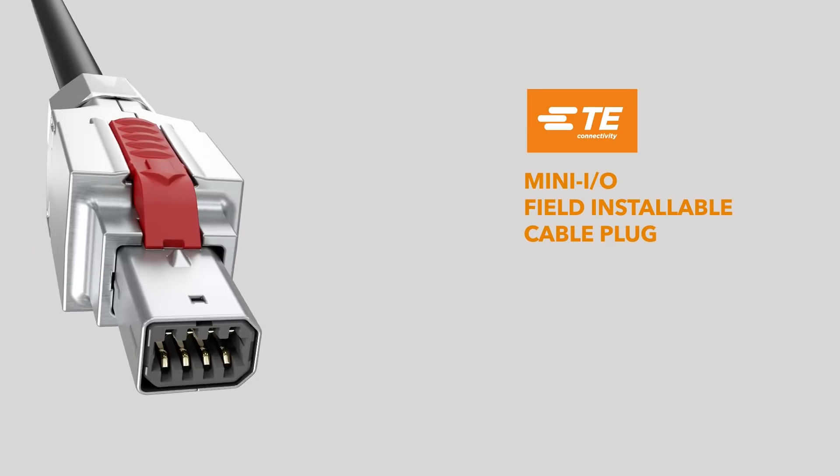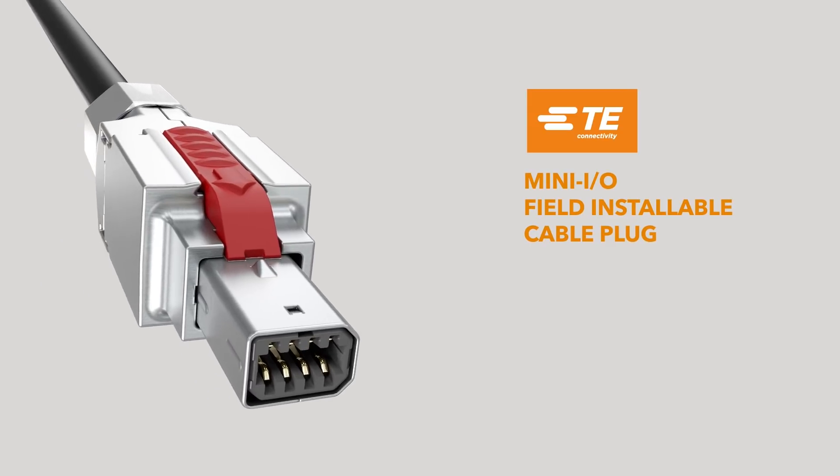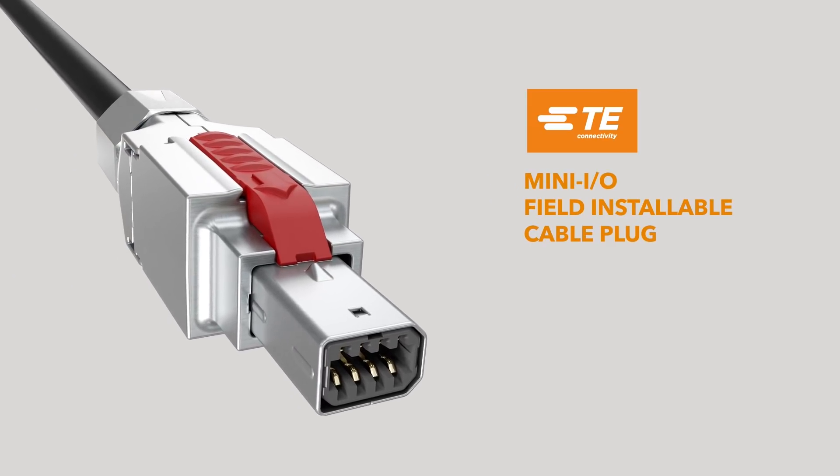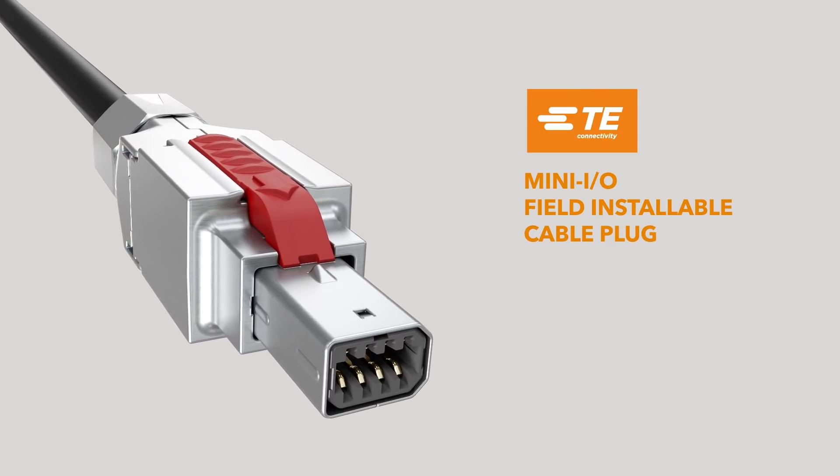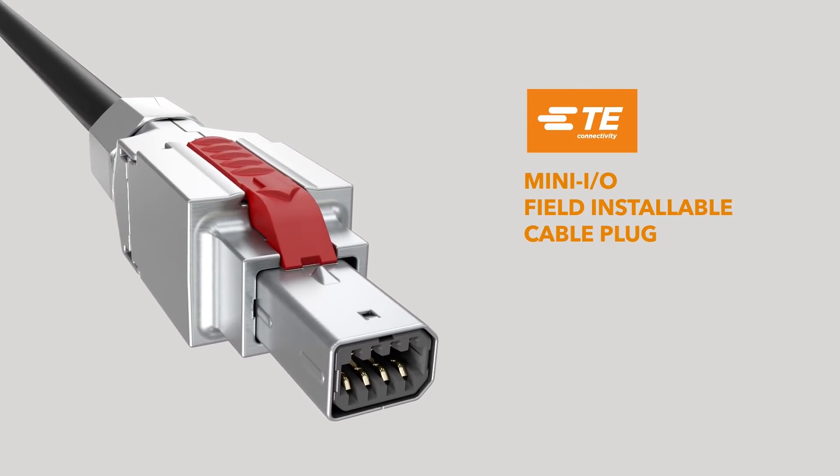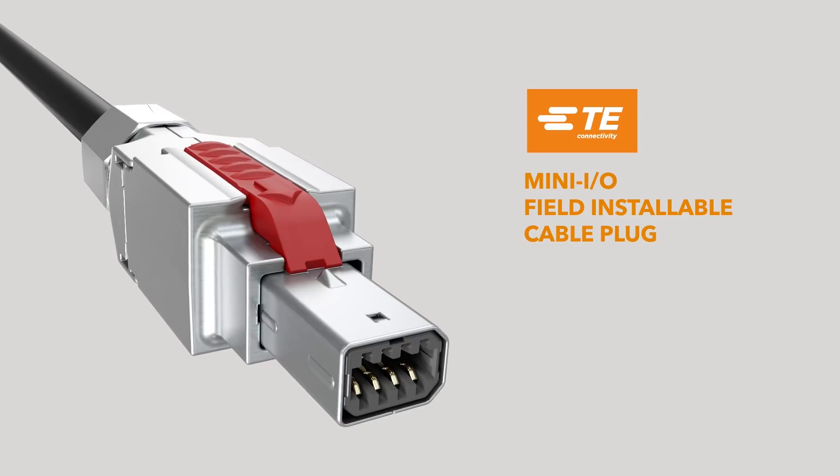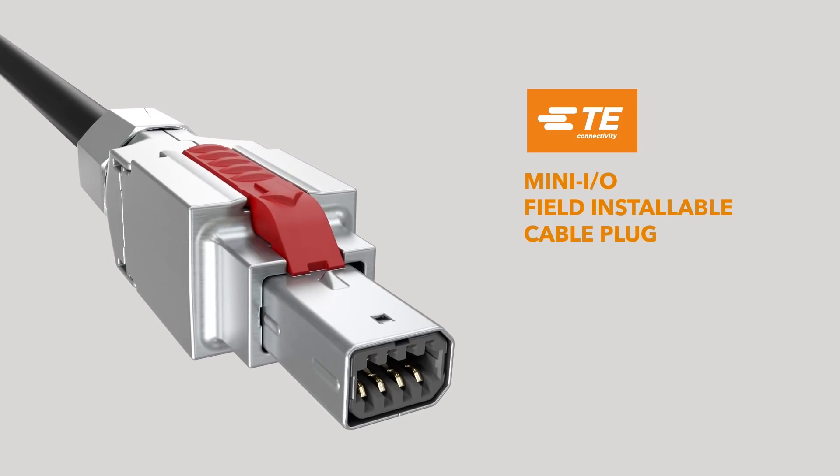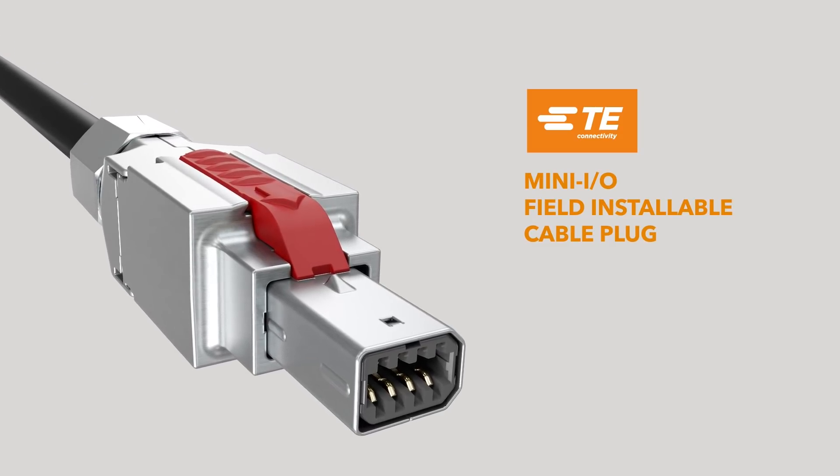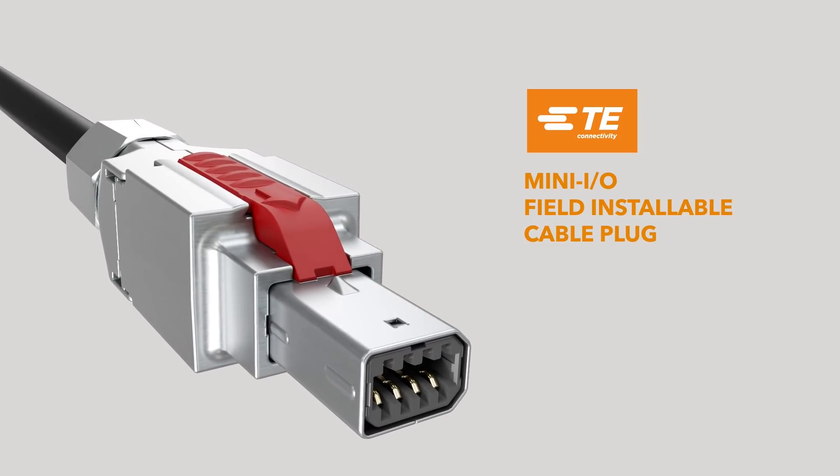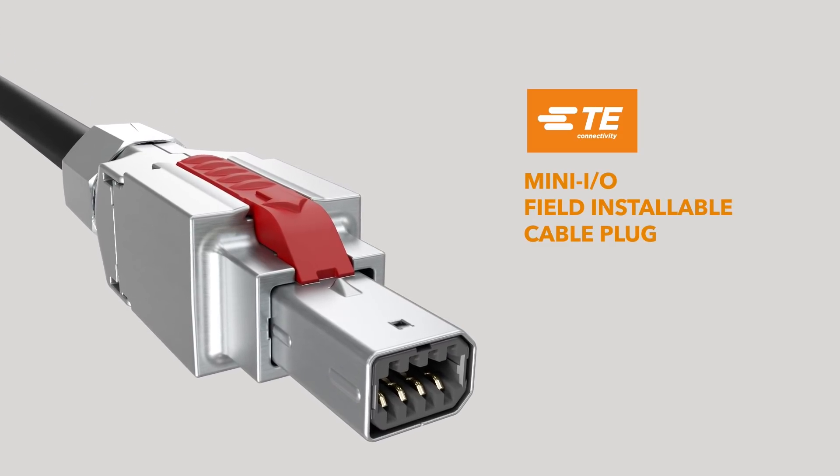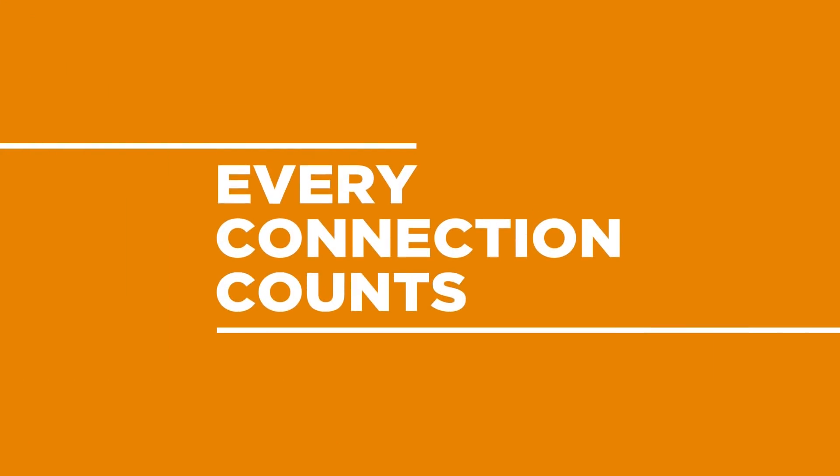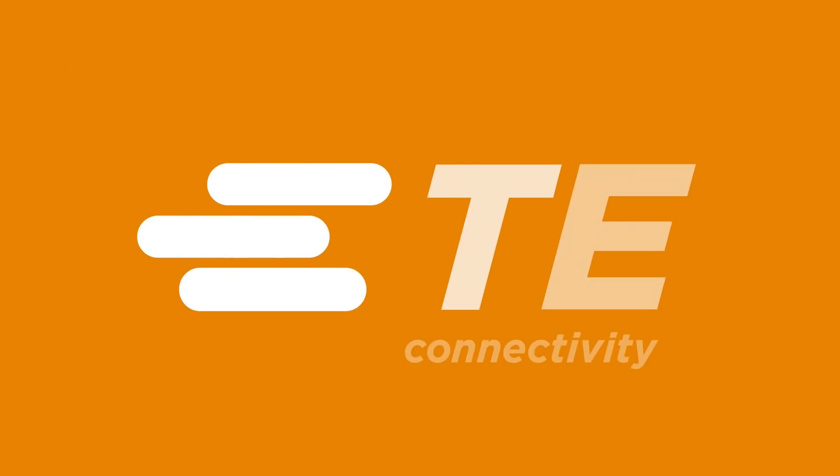TE Connectivity is a leader in superior industrial connectors like Mini-IO, which brings 75% space reduction, and is suitable for all leading industrial cables with tool-less field assembly. Learn more at TE.com.